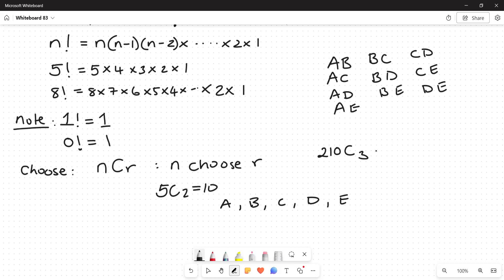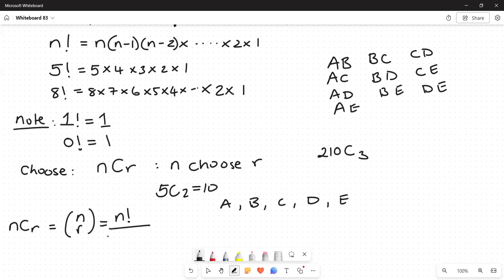We have the mathematical choose function with a simple formula. n choose r is written with n on top and r below in large brackets — this is not a fraction. n is how many you have to choose from, and r is how many you are choosing. The definition is: n choose r equals n factorial over (n minus r) factorial multiplied by r factorial.